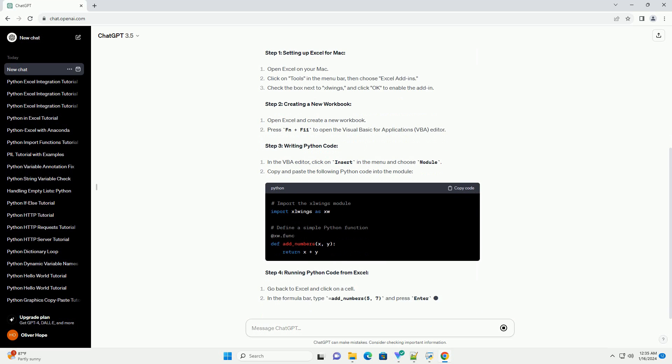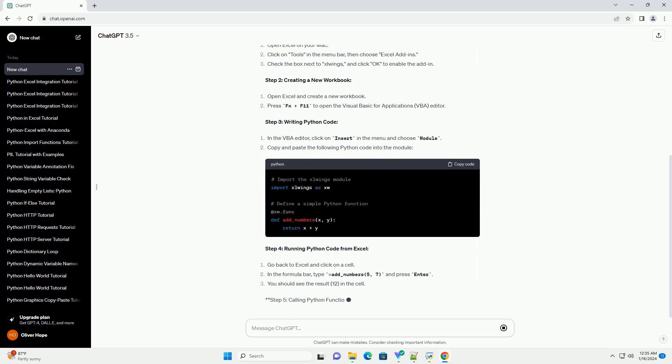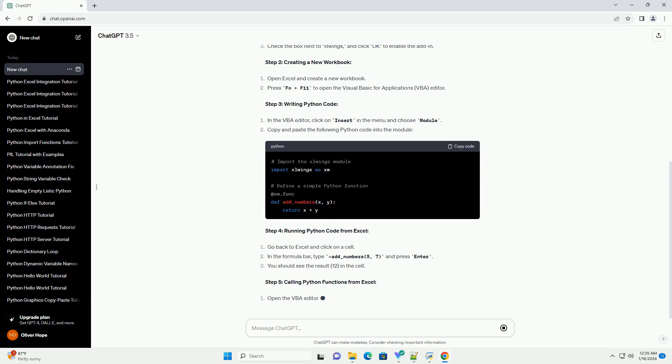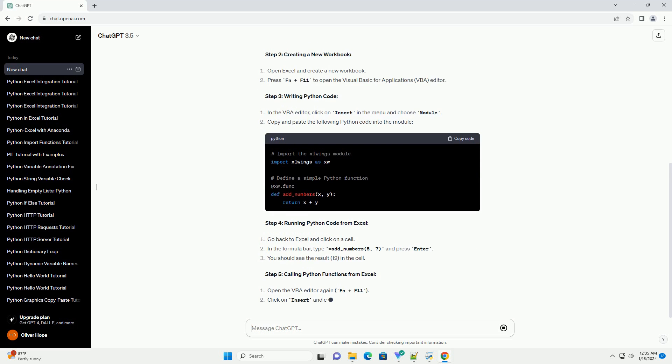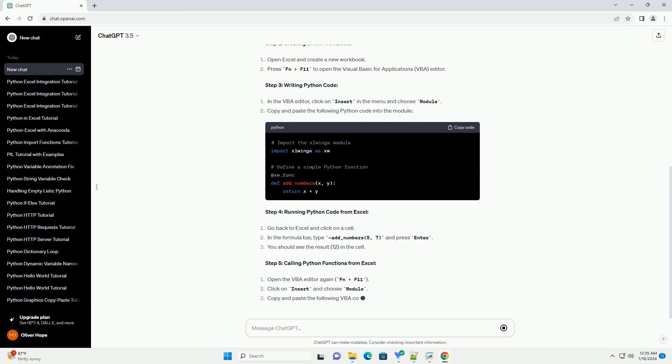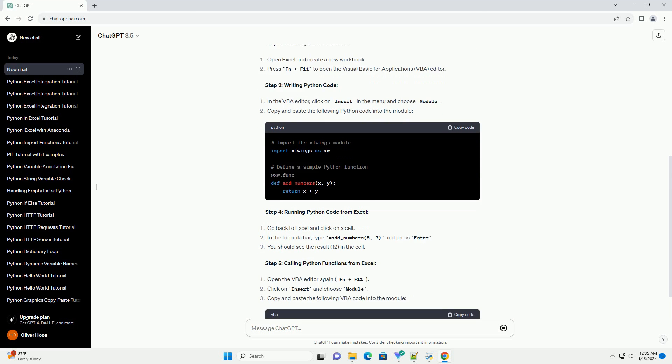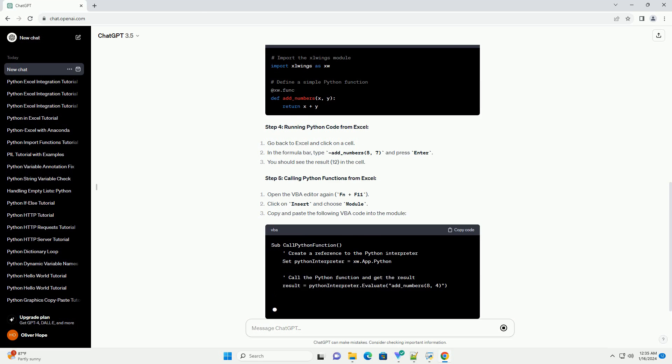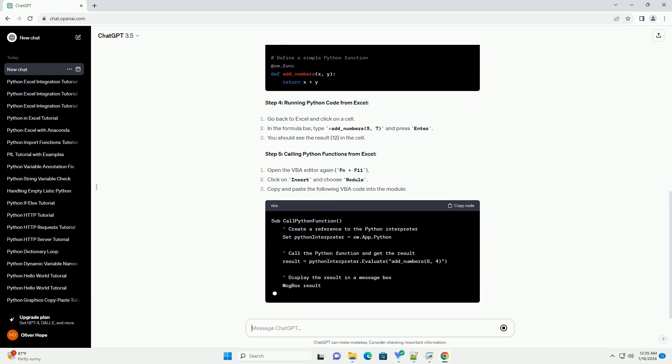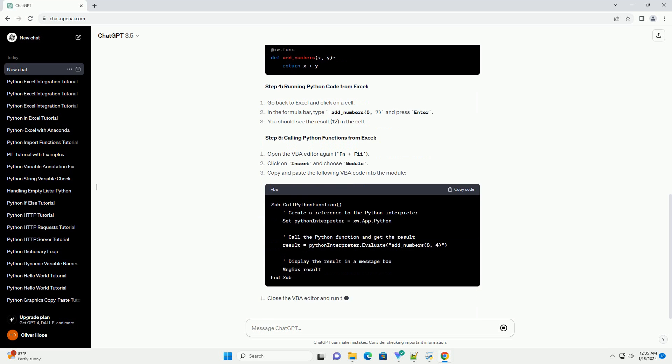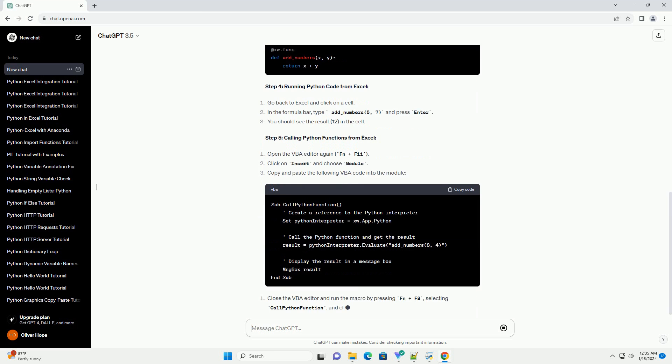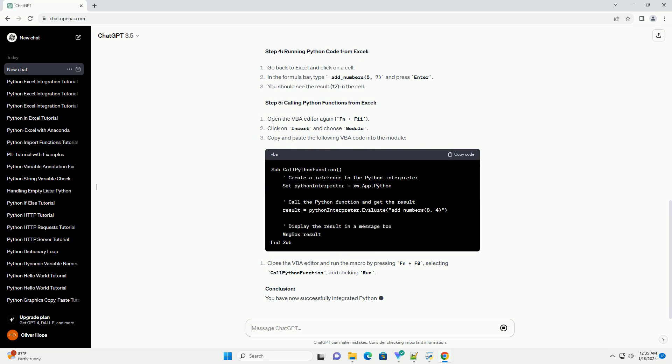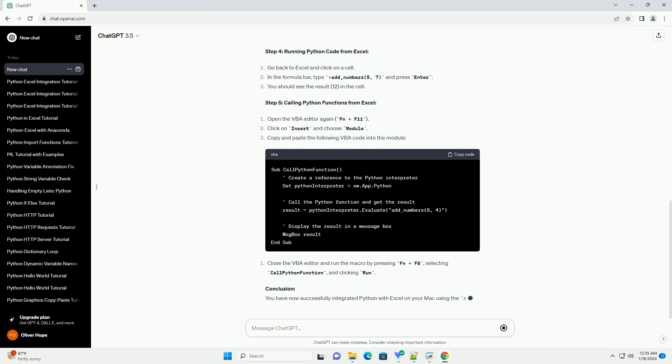Prerequisites Step 1. Setting up Excel for Mac Step 2. Creating a new workbook Step 3. Writing Python code Step 4. Running Python code from Excel Step 5. Calling Python functions from Excel.